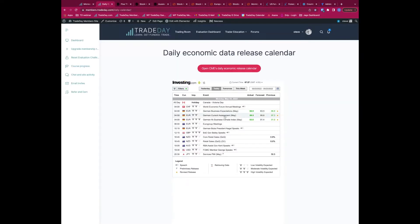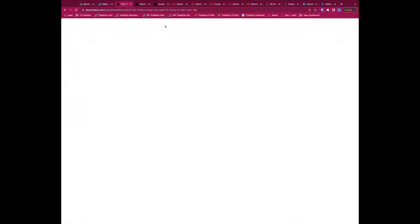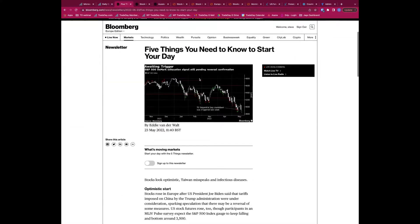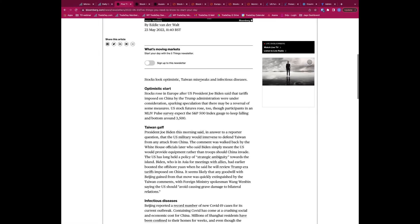Back to today: the German IFO data — a business climate index — beat expectations considerably. That's quite important and has helped elevate European stock indices, which were already higher this morning, pushing them even higher.